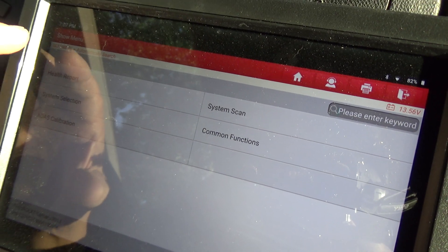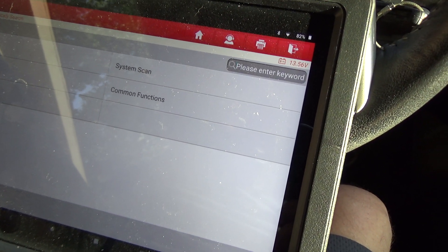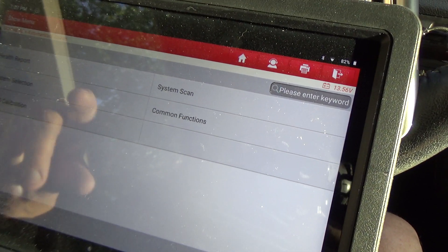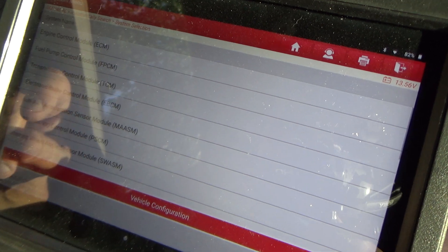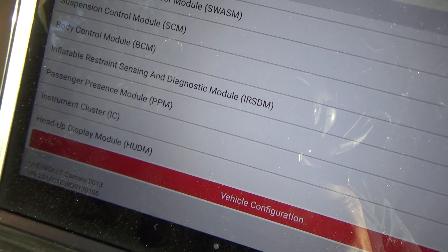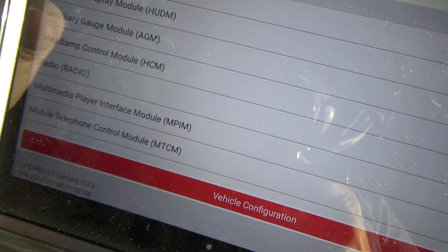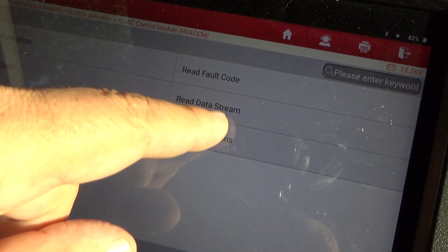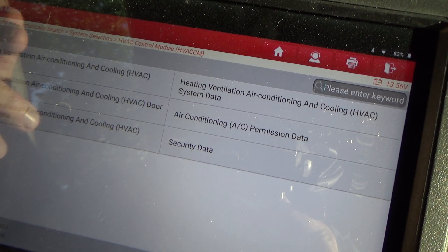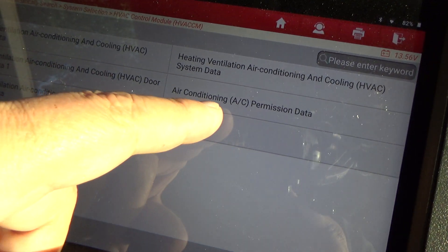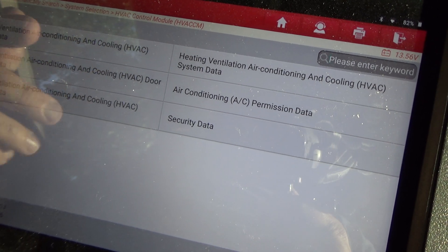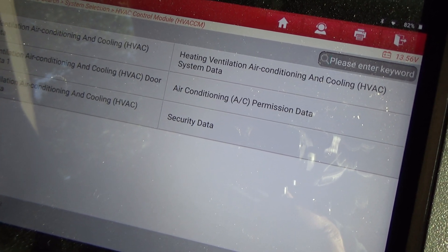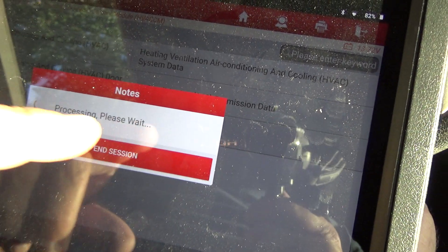I've got the Launch X431 — I've been trying to use it more than my Autel or X-tool just to compare them. We're going to go to system selection, scroll down, and take a look at the HVAC control module data stream. I want to see the evaporator temperature and whether the compressor is engaged. We'll go with the permission data.